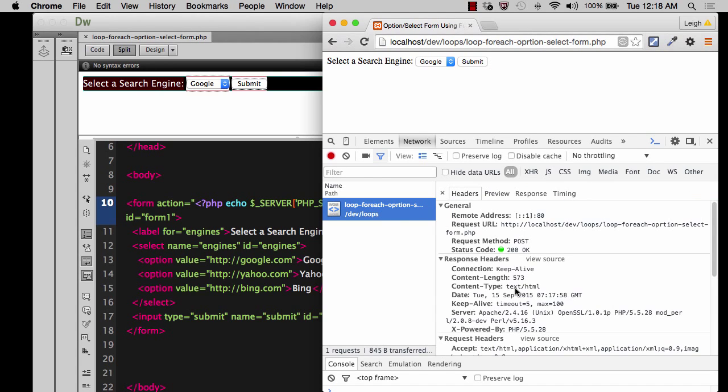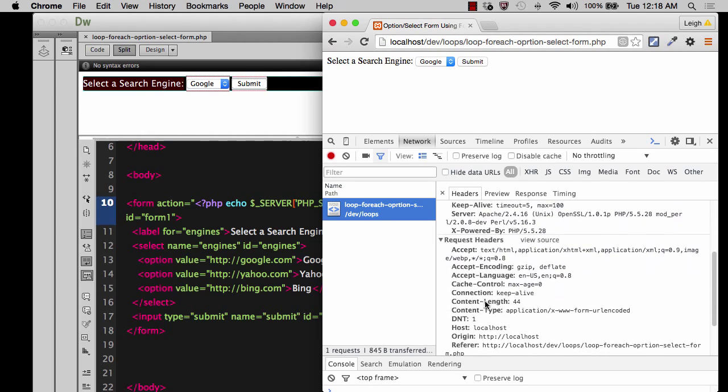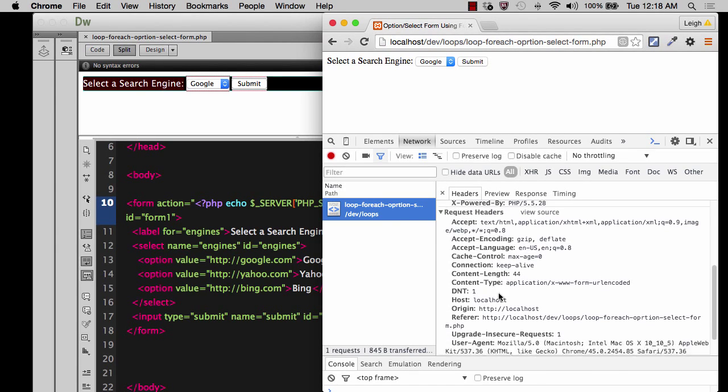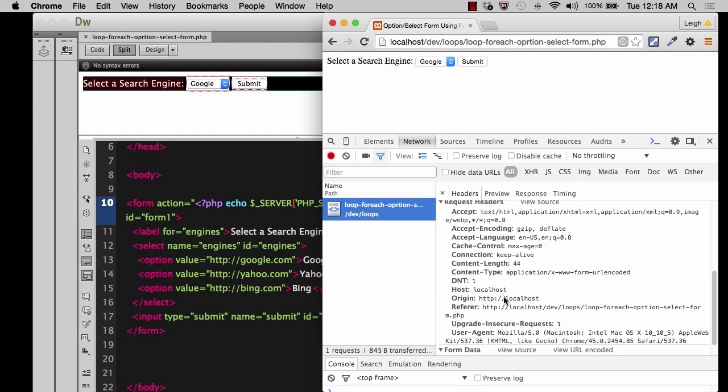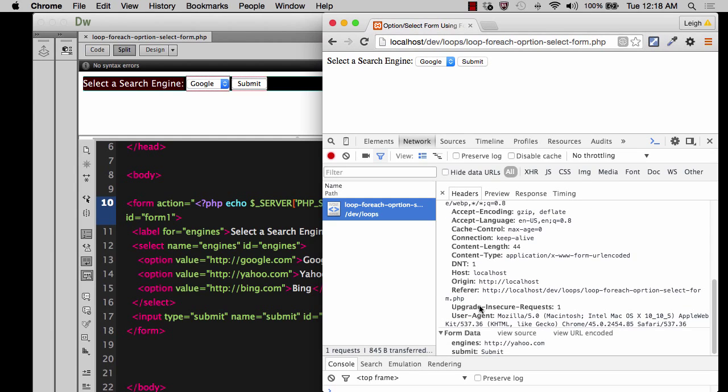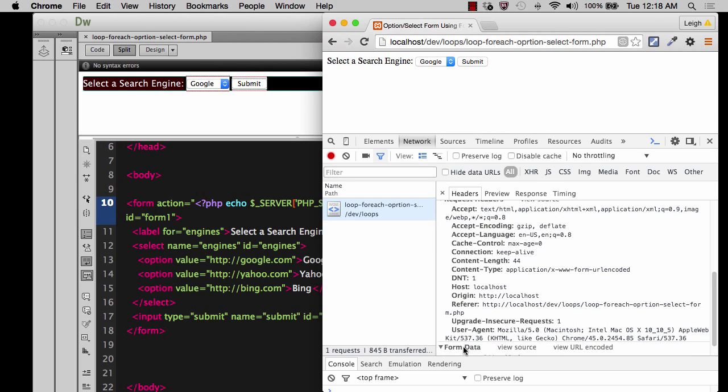And if I click on this particular page that it just loaded, it gives me a lot of information about that page. It gives me the headers. It gives me all of this stuff about where it came from, the host, the origin, the refer page. All this stuff.